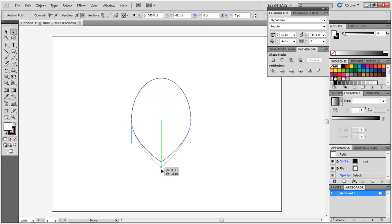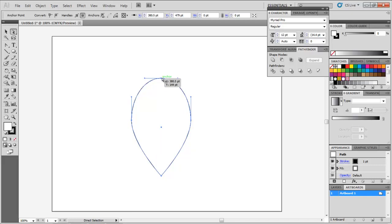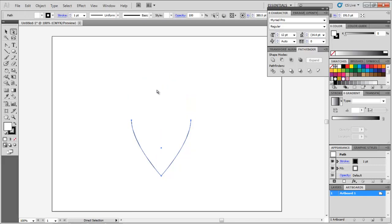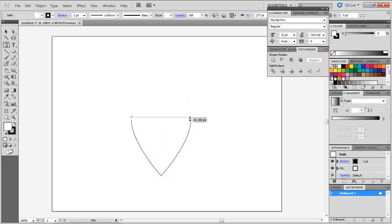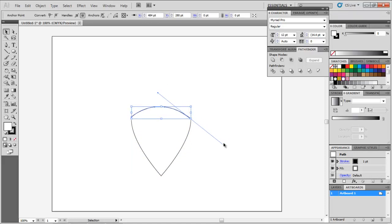With the same tool selected, delete the top anchor point. Use the Pen tool to create a top portion for the shield. Place it on the top and adjust the anchor points accordingly.